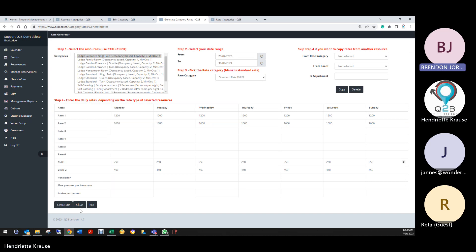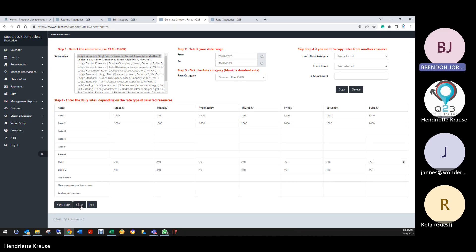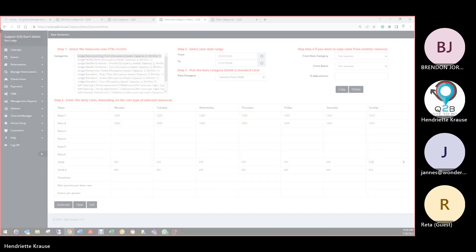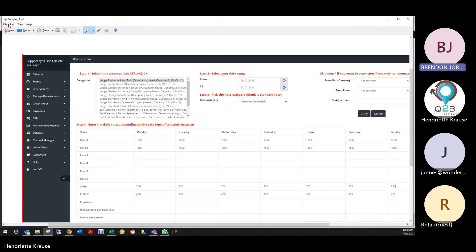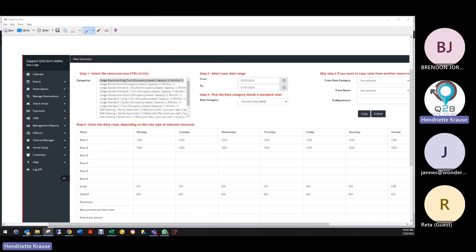We can double check that because the lodge stuff should be sorted. Step one, step two, step three, step four — do you want a screenshot, or will you follow the video? A screenshot would be good. I'll email it to you afterwards.